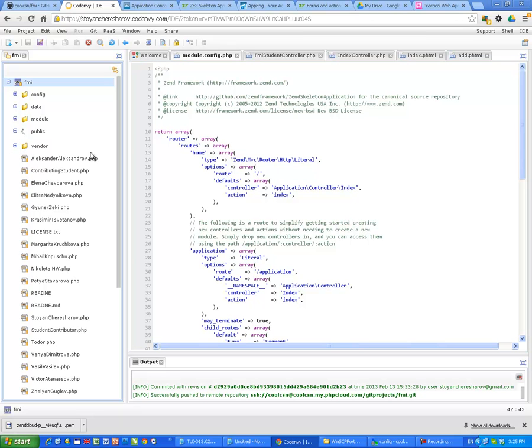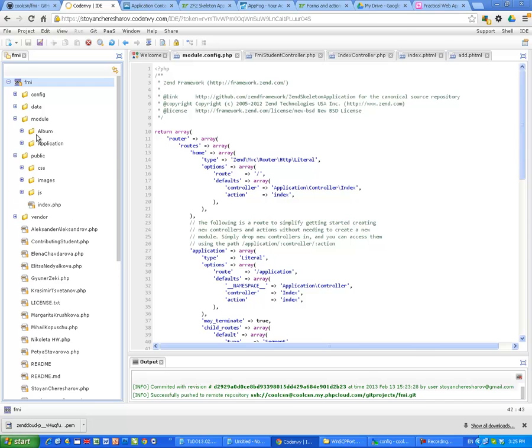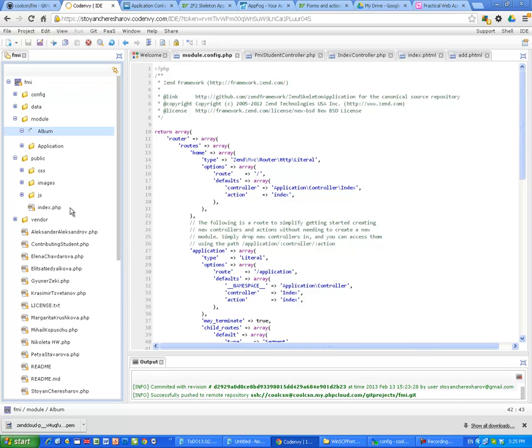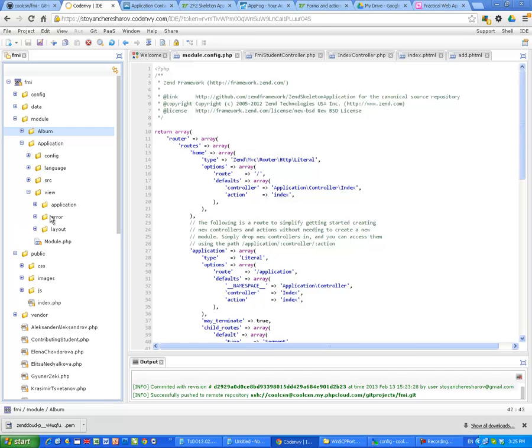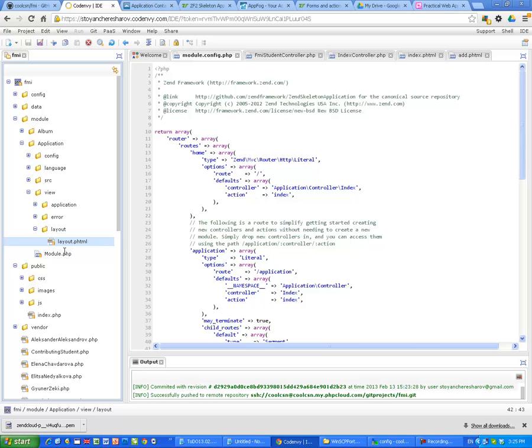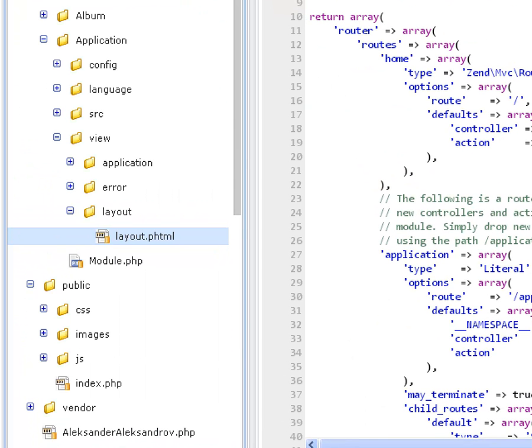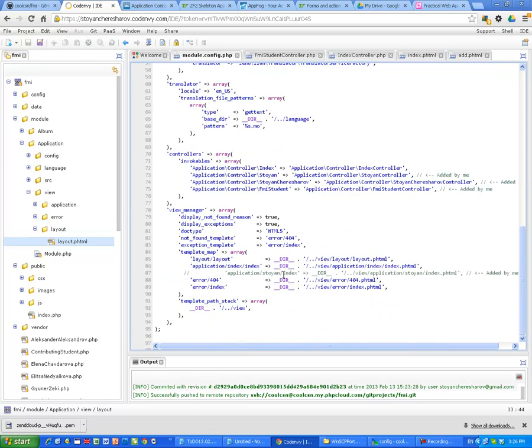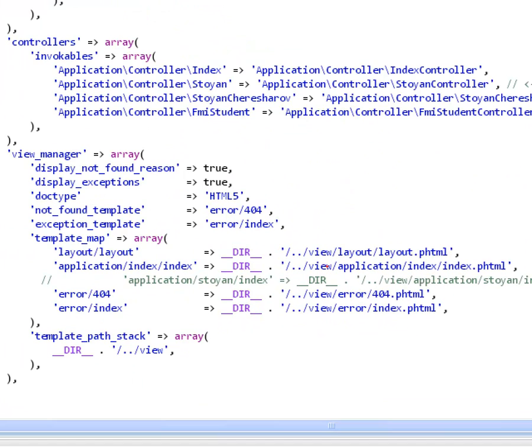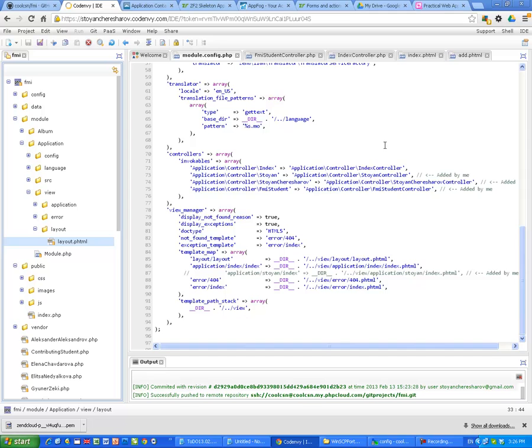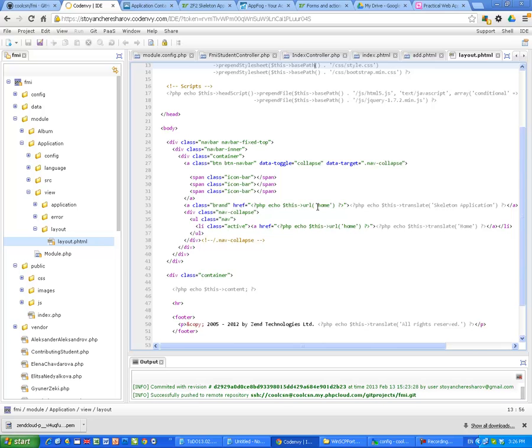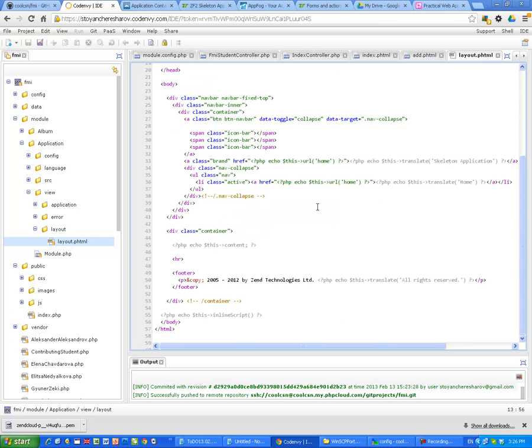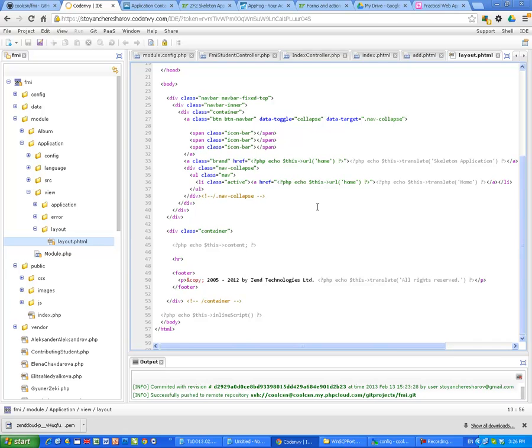I want to show you in the modules, the layout. We use two-step view design pattern. So this is the current layout for the application. In the folder application, view, layout, layout.phtml. And that's described here in the configuration file. It says where the layout is. Let's look at the layout. It's very easy to be replaced with something. We actually can play with that and show you how it looks. It says layout.phtml.